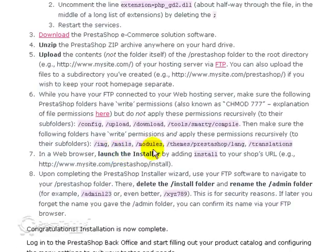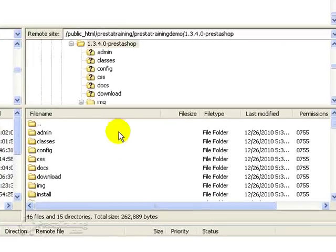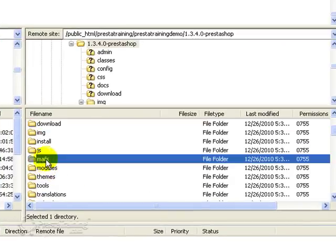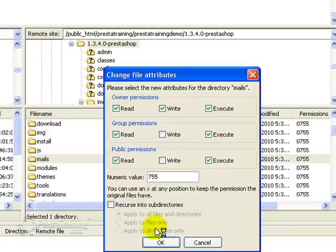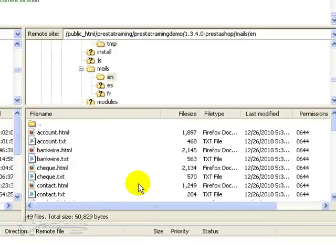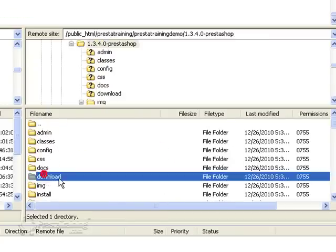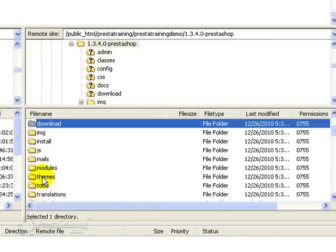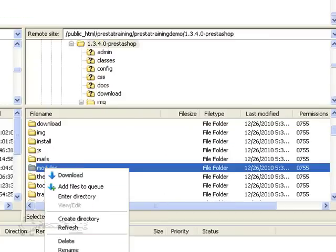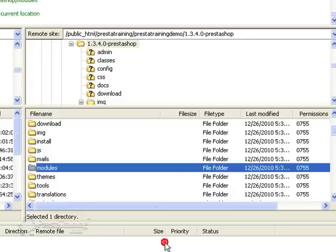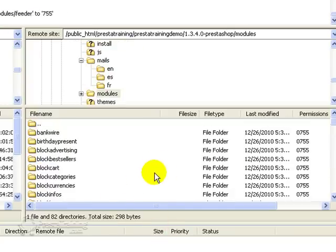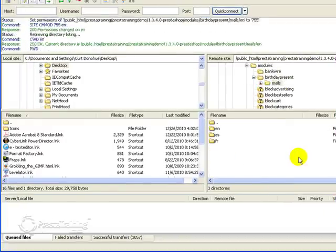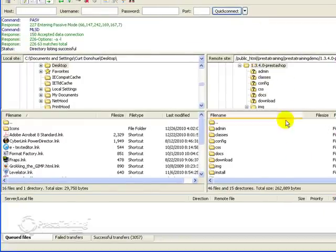OK. Next one, it's mails and then modules. There's mails. Permissions. Recurse into subdirectories, apply to directories only. This one's going to take a little bit longer because there are a lot of file folders in modules.